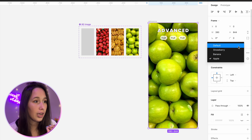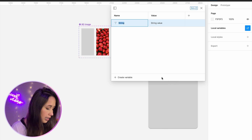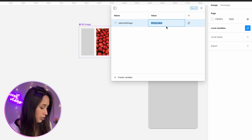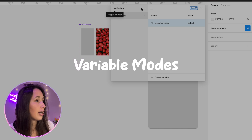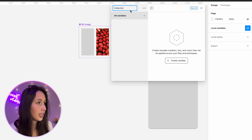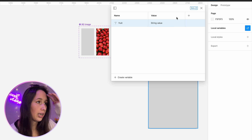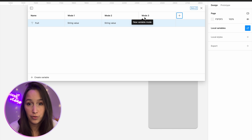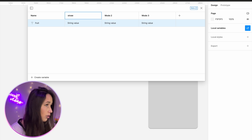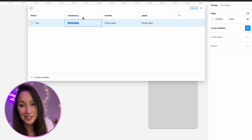I'll select my default one, copy it, and place it in the background where I had a rectangle before. I'll make it the size of the screen and push it all the way back using the left square bracket. If I change the variant, the image will change — but I want a variable to decide which one it is. So I'll go into local variables and create a string variable called 'selected image', set to 'default'. Now because I want to use modes, I need a new collection — I'll create one called 'root' and add three different modes: strawberry, banana, and apple.